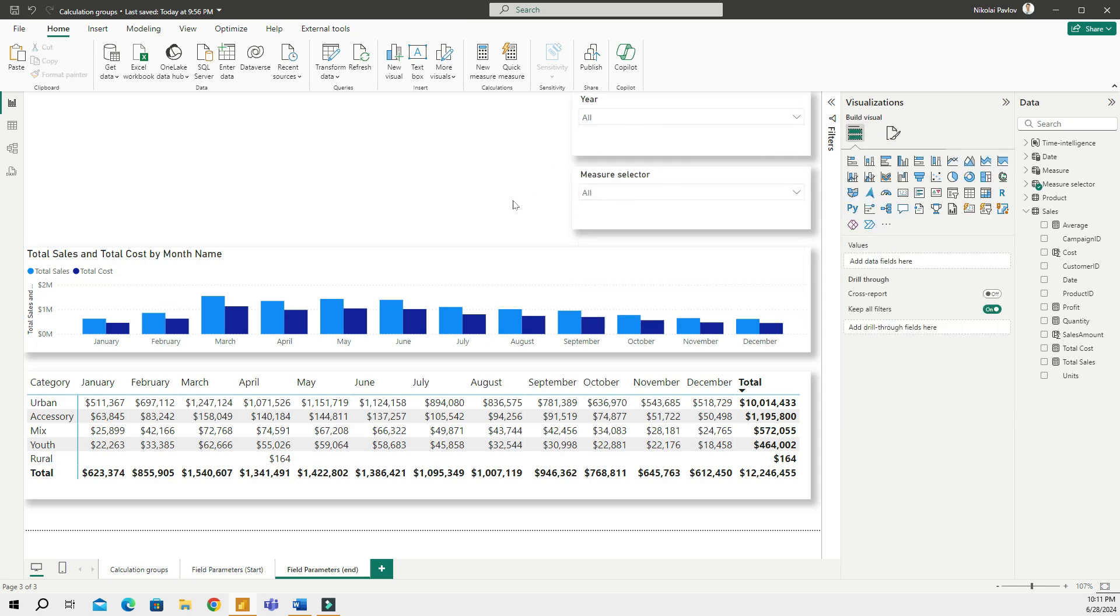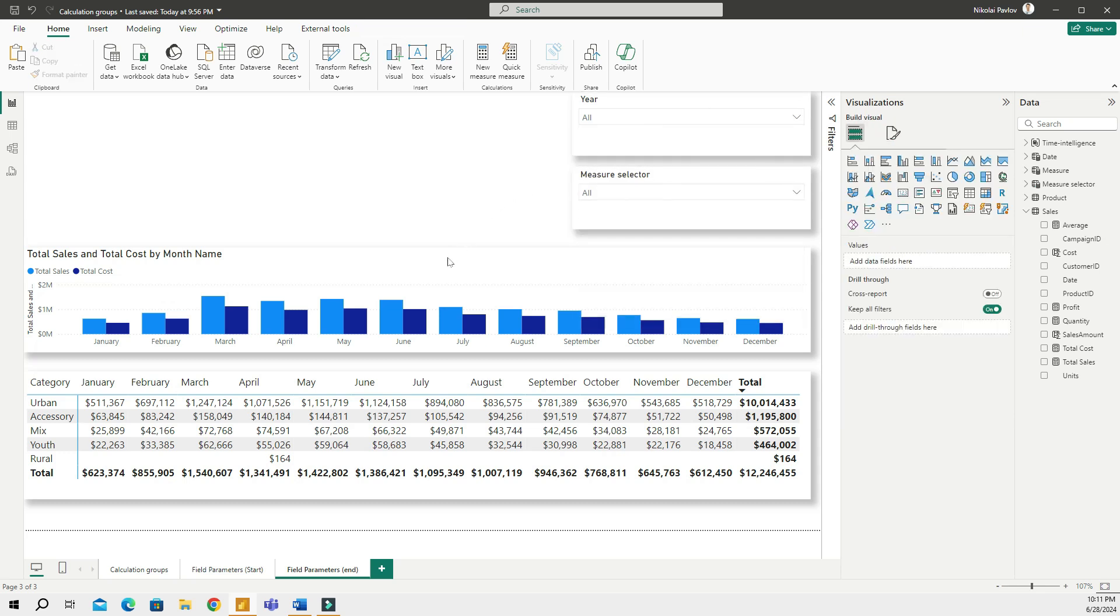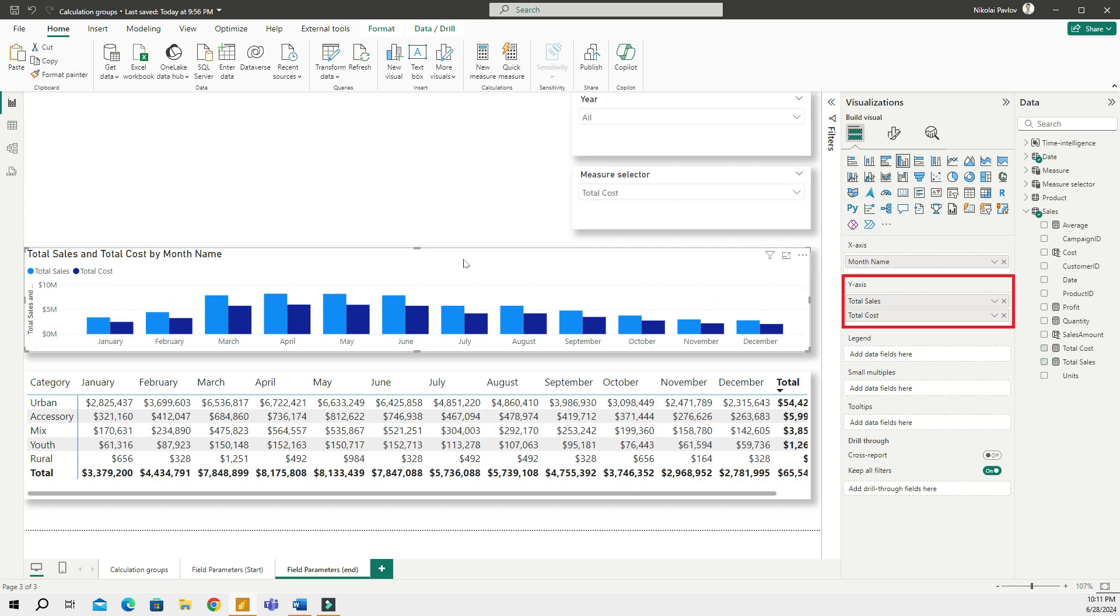So now I have a year and then I'll also add select all option and then I have these measures right here. So now what I'm gonna do is I will go to the bar chart that I have and then I will remove these measures.